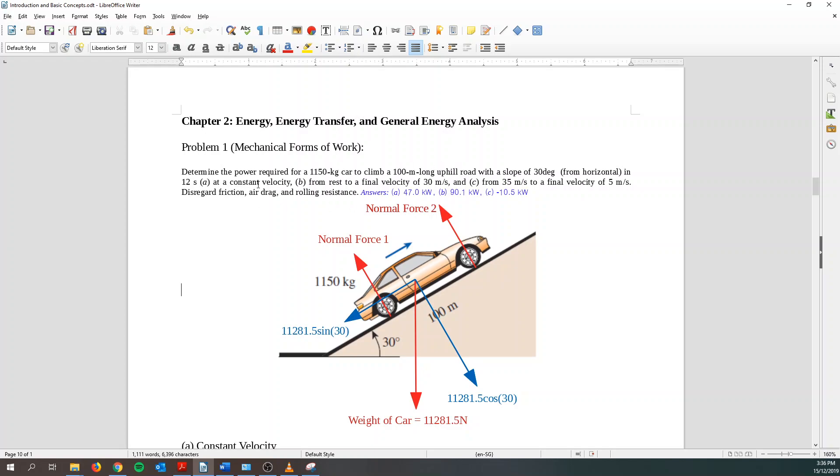So there's the one at constant velocity, the second one from rest to final velocity at 30 meters per second, and the last is 35 meters per second and slow down to 5 meters per second. So we are disregarding friction, air drag and rolling resistance.